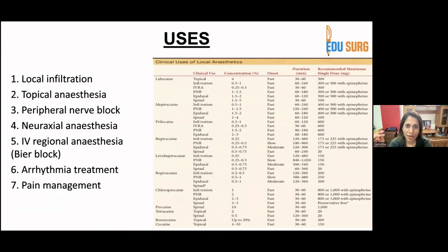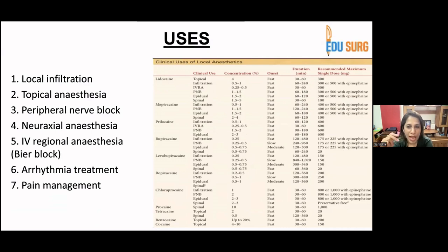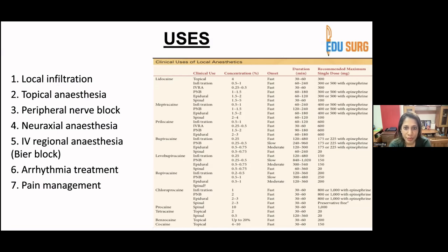This chart shows that lidocaine is used most commonly for topical, infiltrative, and IV regional anesthesia and nerve blocks. Bupivacaine is used for infiltrative, peripheral nerve blocks, epidural, and spinal — not topical. Levobupivacaine and ropivacaine are similar to bupivacaine. Only lidocaine is available in topical form; the others are used for other forms.